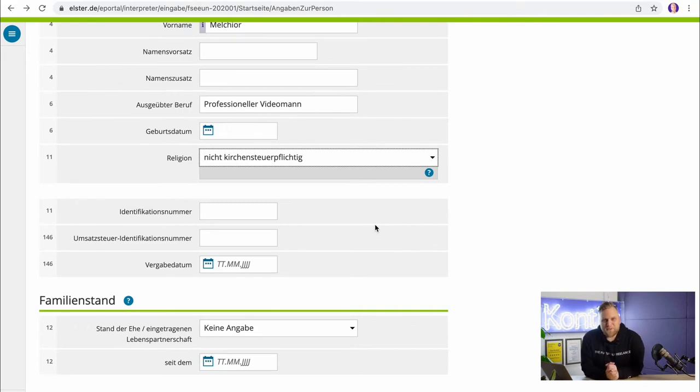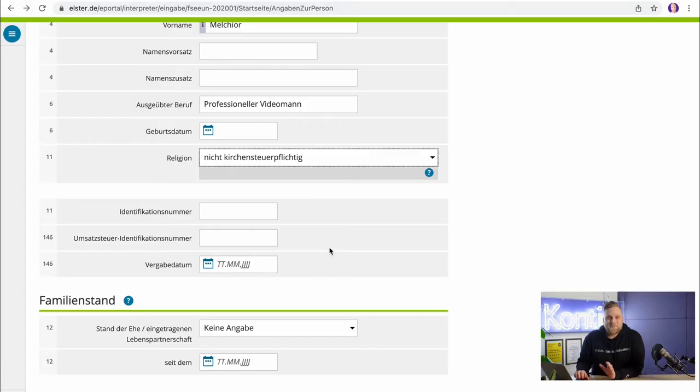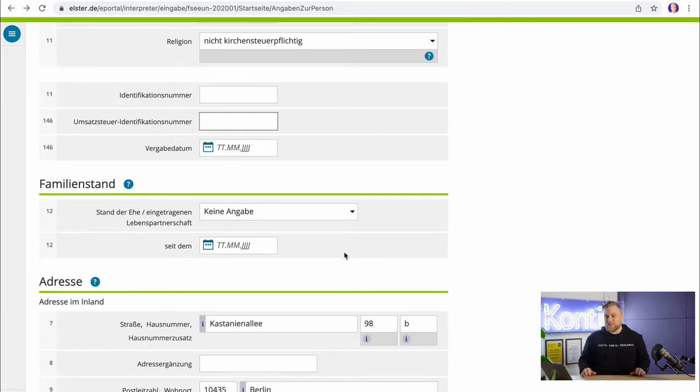The next step is your tax number. In Germany, as a self-employed person, you have three tax numbers: the tax number, a personal tax identification number, and a Umsatzsteuer identification number. I have also recorded a separate video on what exactly the differences are and what you should use which number for. What you should enter here is your identification number and your Umsatzsteuer identification number.